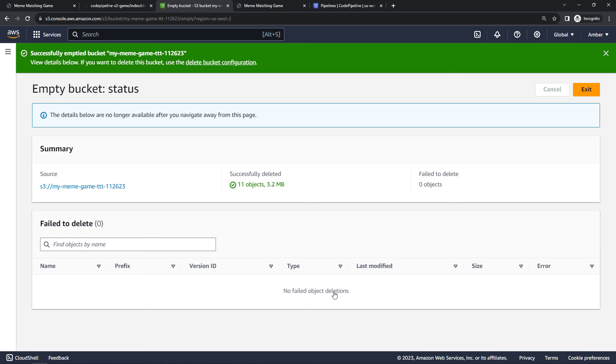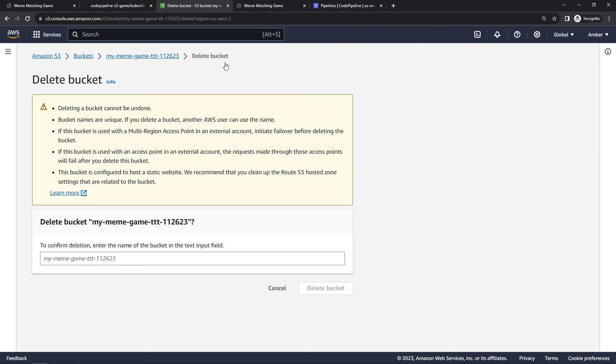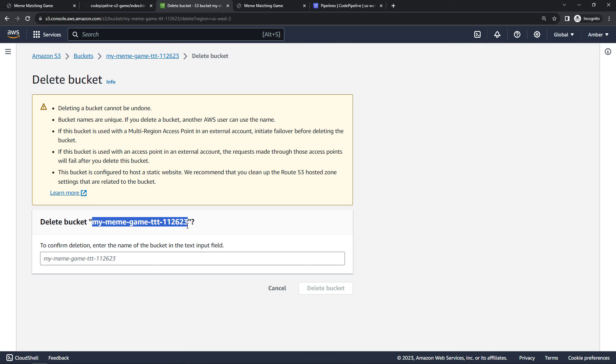And now that the bucket's empty, we can say delete bucket configuration, enter the name of the bucket, and delete.